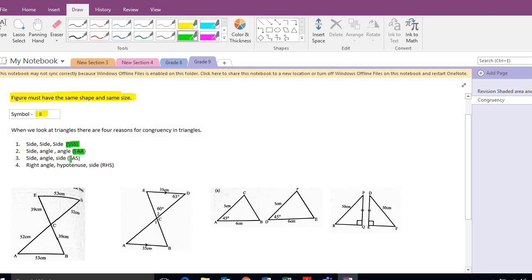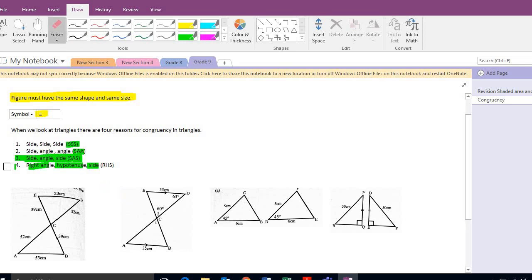If a triangle has a side with an included angle and another side — I'll explain this one now — then you know it's congruent. And if both triangles have a right angle, and the hypotenuse are equal, and another side is equal, then you know that they are congruent. I'm going to match these four rules to these examples here.